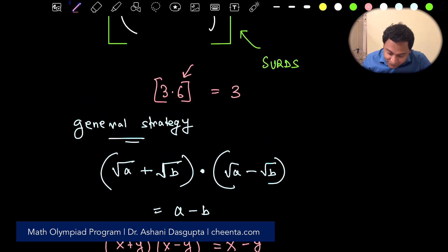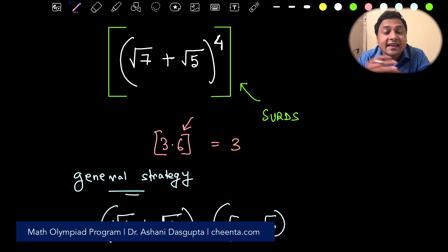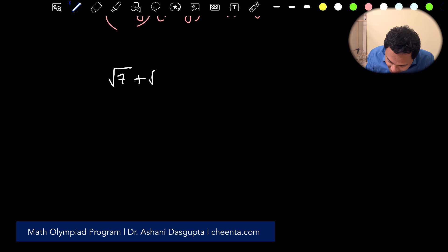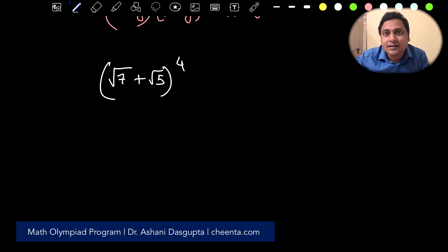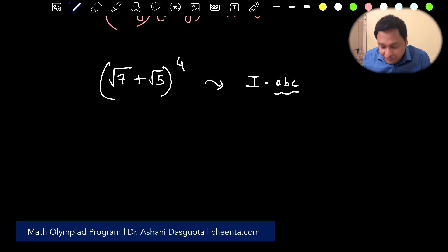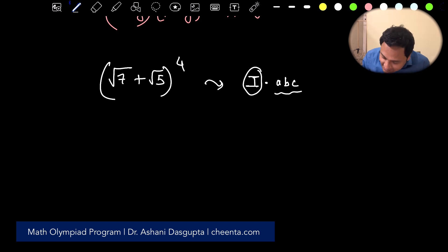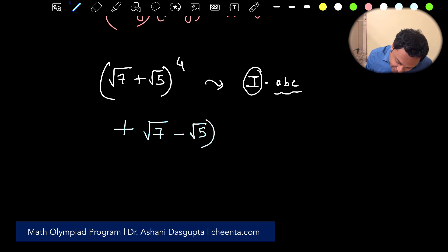In this particular case, we will not multiply — we will instead add the conjugate, and analyze carefully. So we have (√7 + √5)⁴, and we want the largest integer smaller than it. What we do is add (√7 − √5)⁴ to it.